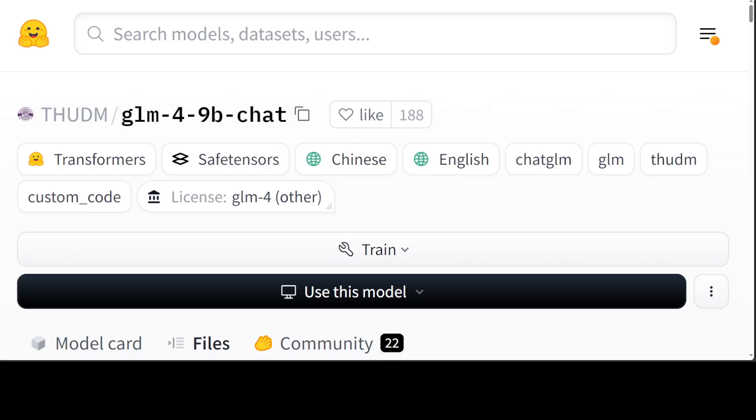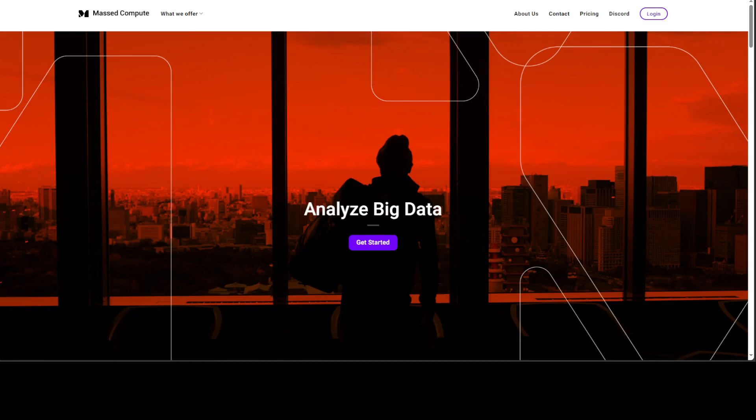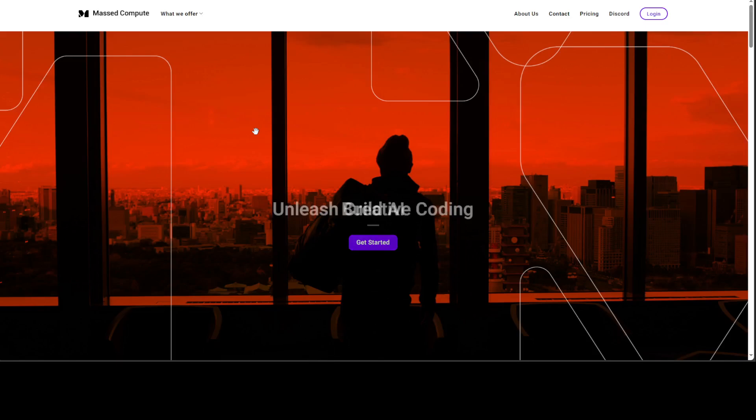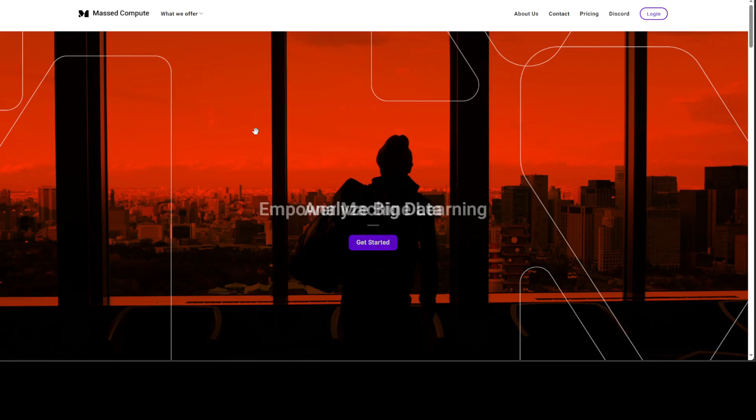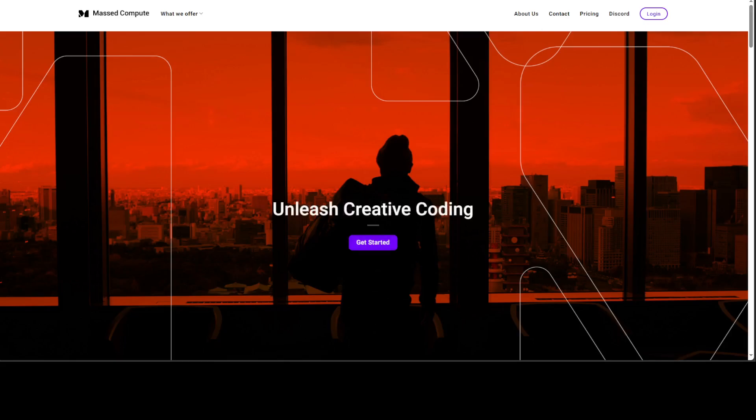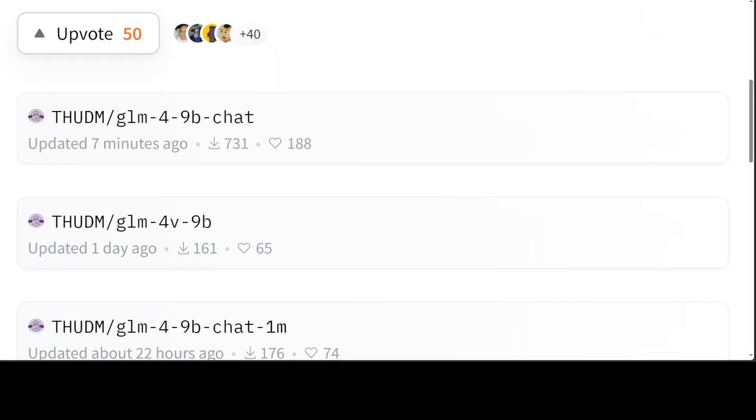Before I do that, let me first give a huge shout out to our very good friends at Mass Compute who are sponsoring this VM and the GPU which I'm going to use for this video. If you're looking to rent a GPU, I would highly recommend them. I will drop the link to their website plus a discount coupon which will give you 50% discount on various GPUs.